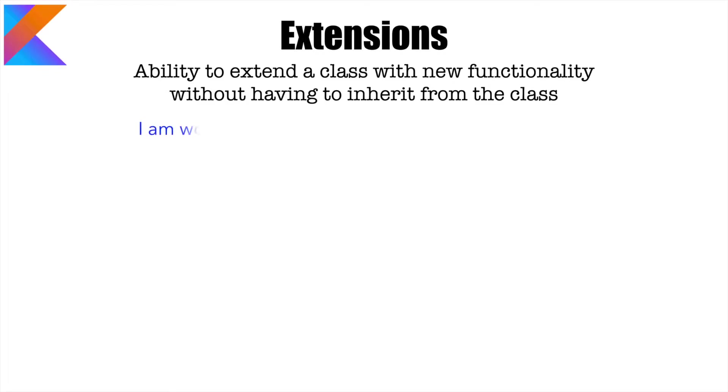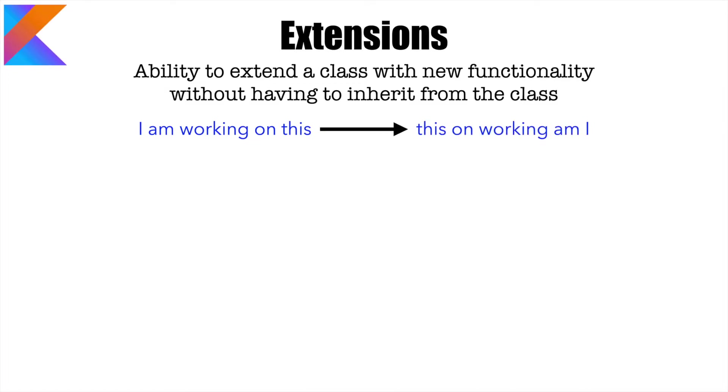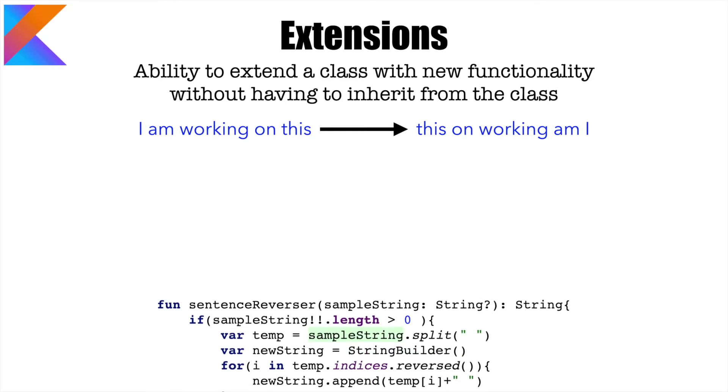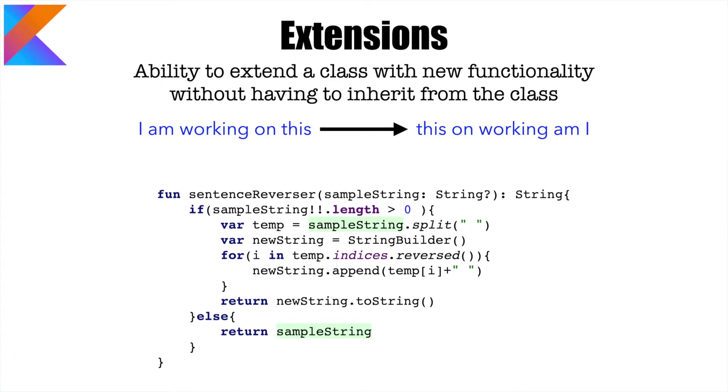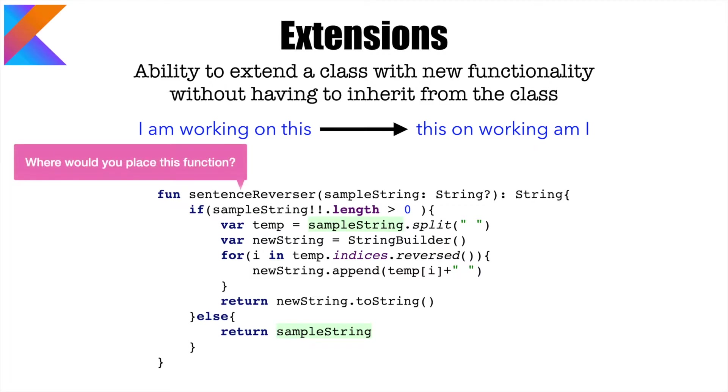Let's assume that I have a sentence. It could be I am working on this and I want to rearrange this sentence in the reverse order. That is this on working am I. This is not a string reversal. It is something a little bit more complicated than that. Implementing this functionality is not a big deal. This code will basically do rearrangement of words in the reverse order. Now the question is where would you like to place this functionality?